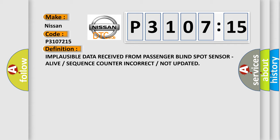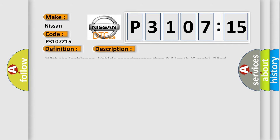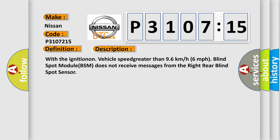And now this is a short description of this DTC code. With the ignition on, vehicle speed greater than 96 kilometers per hour, 60 miles per hour, blind spot module BSM does not receive messages from the right rear blind spot sensor.